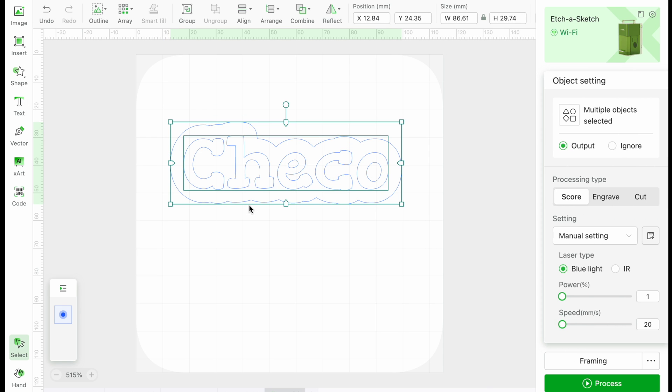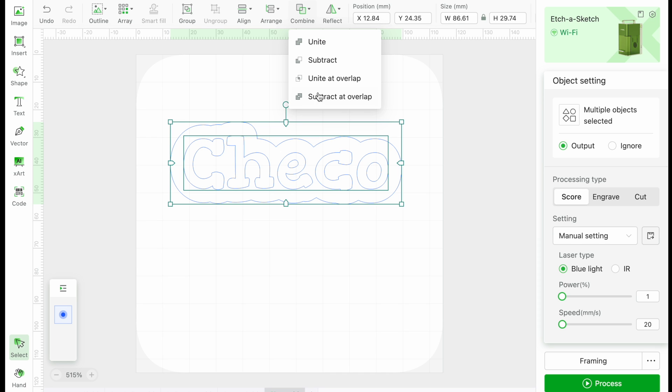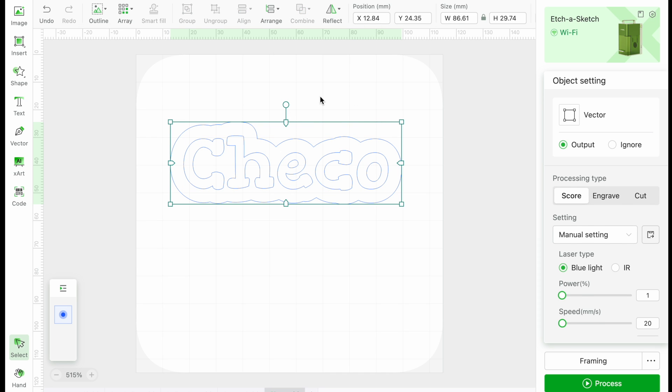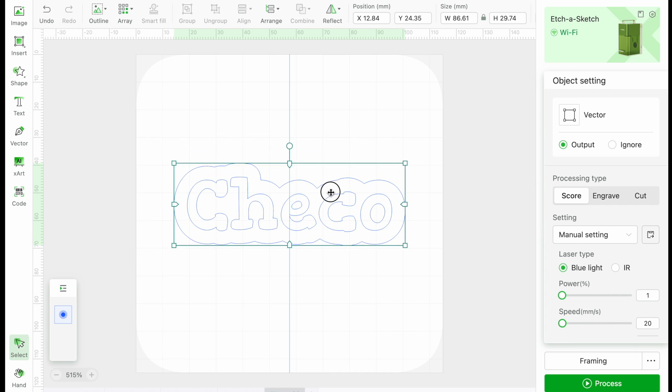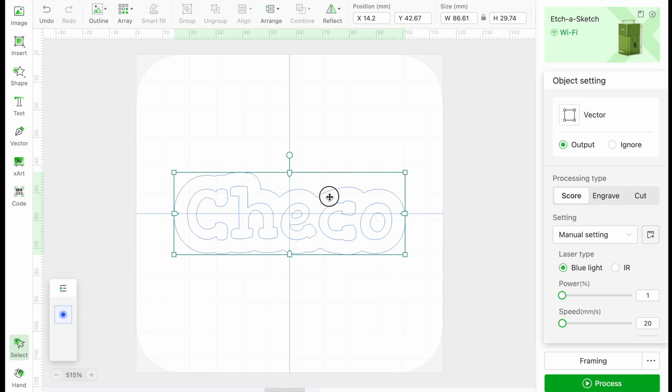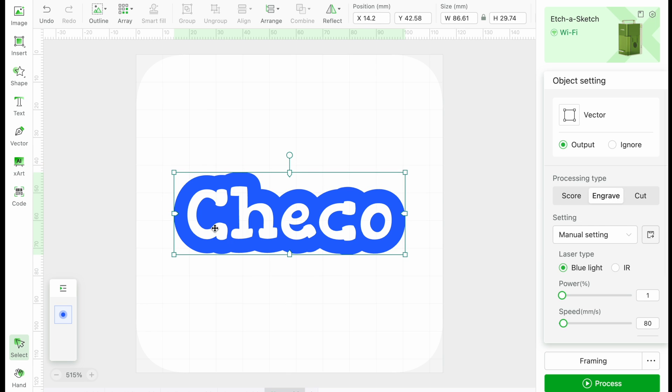Select both the outline and the name. Click on Combine, then Subtract at Overlap. Once we select Engrave, we can see that this will create a negative design for the name.